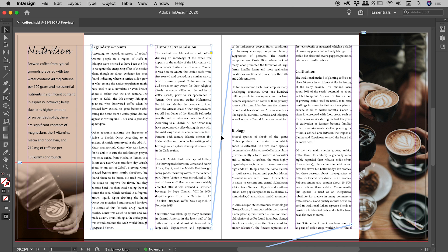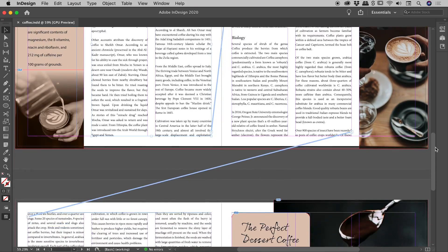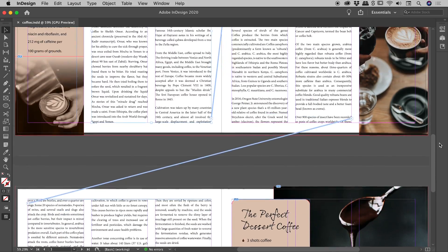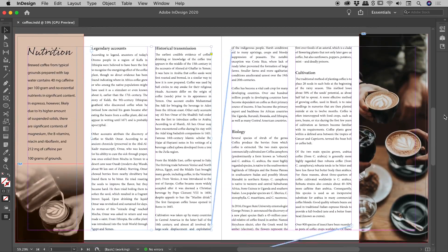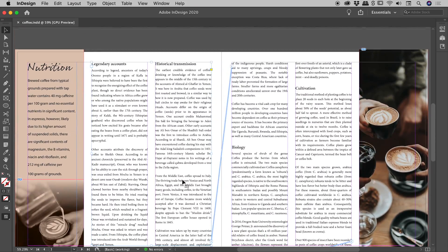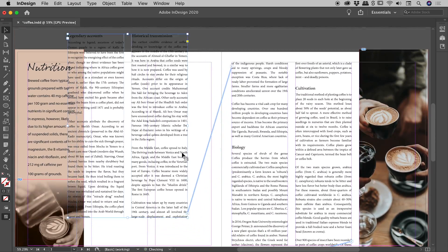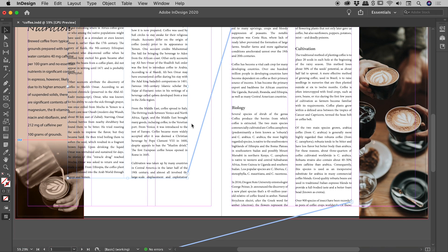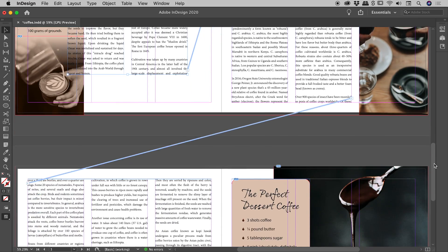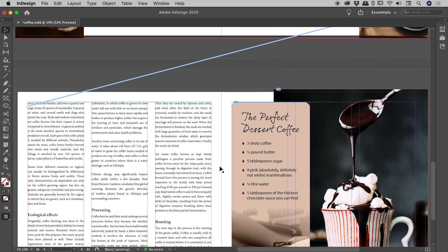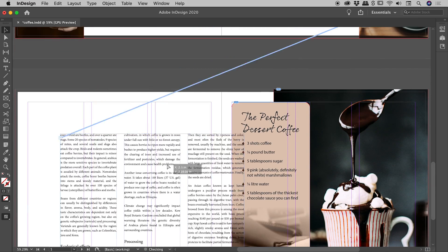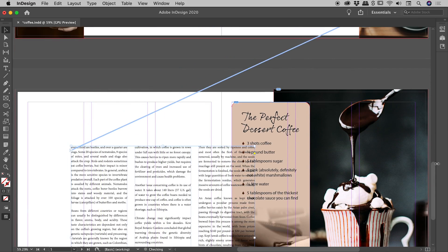you can see these lines showing up between our various text frames, which shows how they're all connected together. You can see that linkage across spreads and even across different pages as well, which is fantastic.